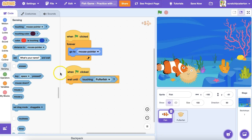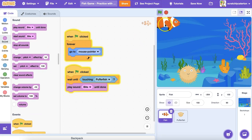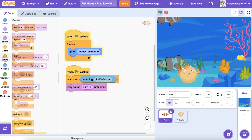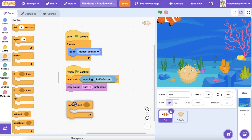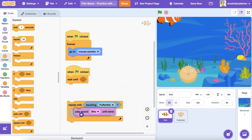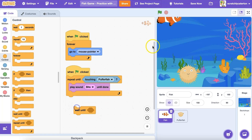So I can see the difference between the wait until and repeat until conditional statement blocks, I'm going to have it play a sound. Let's run the code and see what happens. With wait until, it waited until my fish was touching the pufferfish, and then the sound played. Now let's try the repeat until block and see what the difference is.